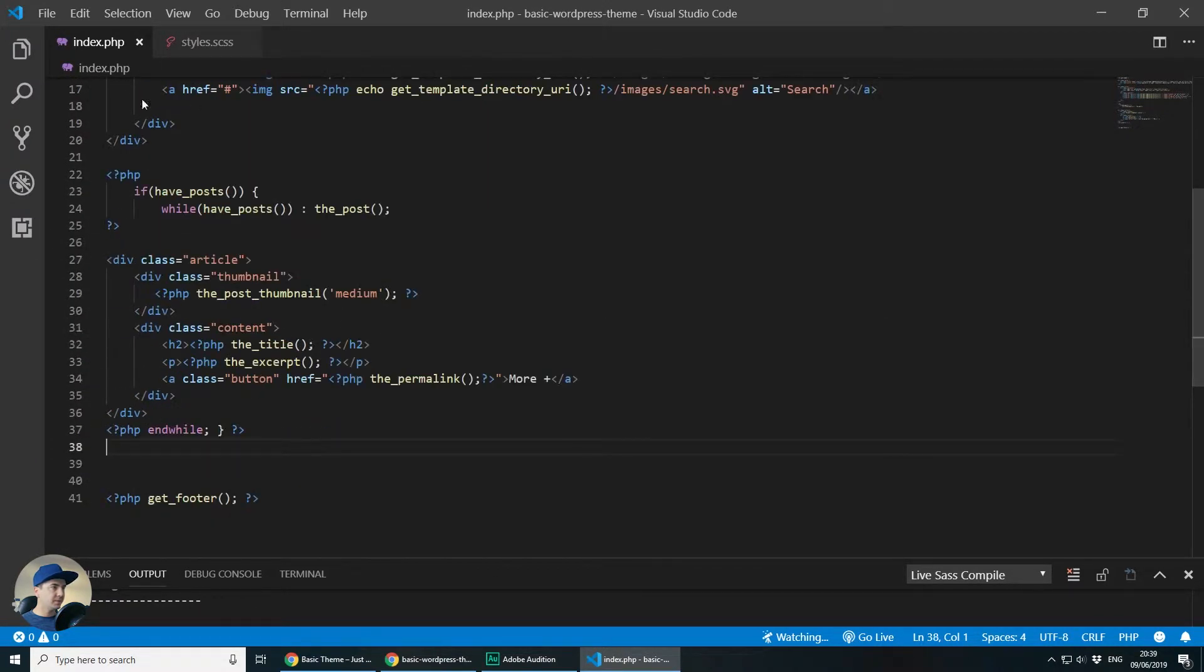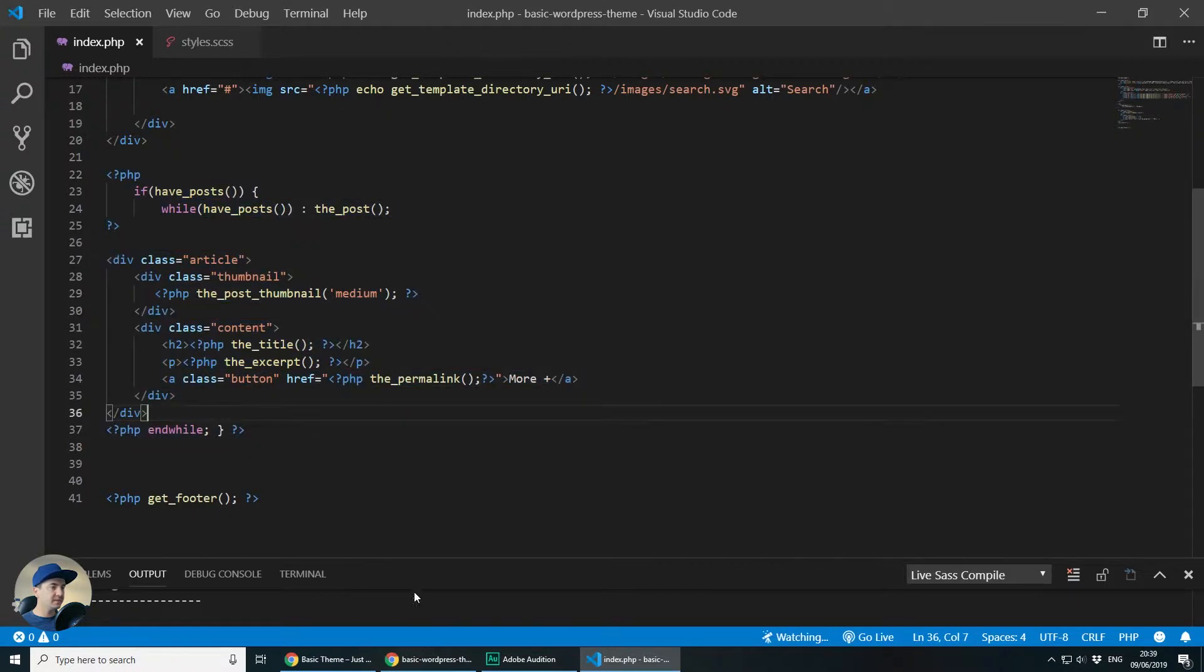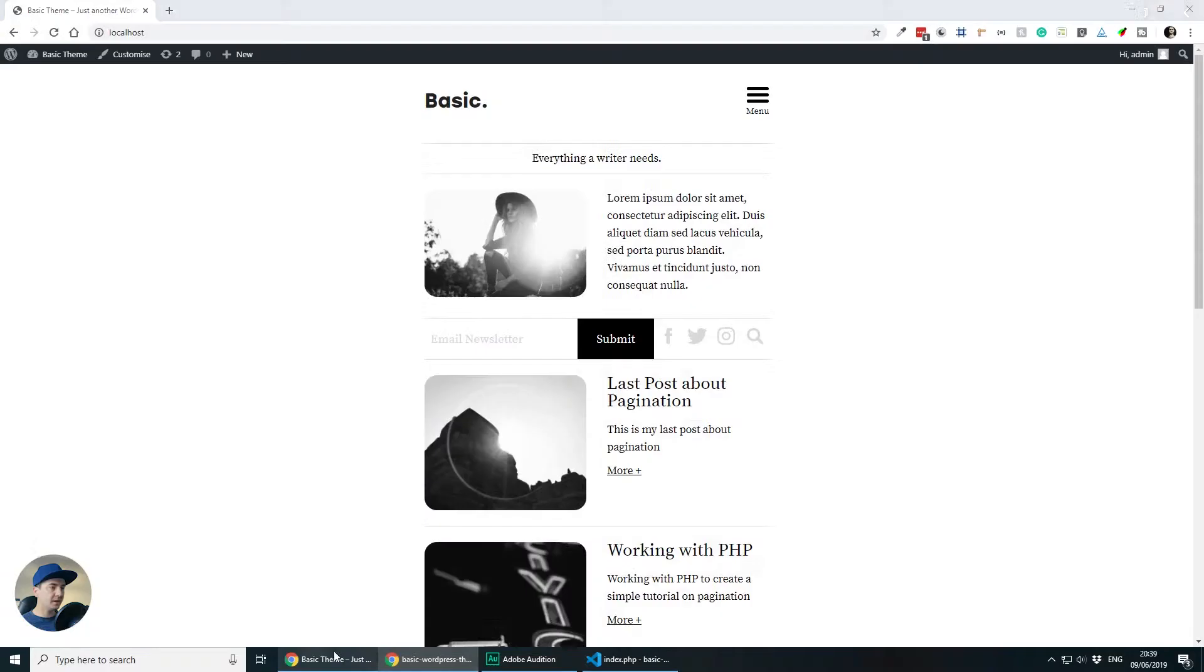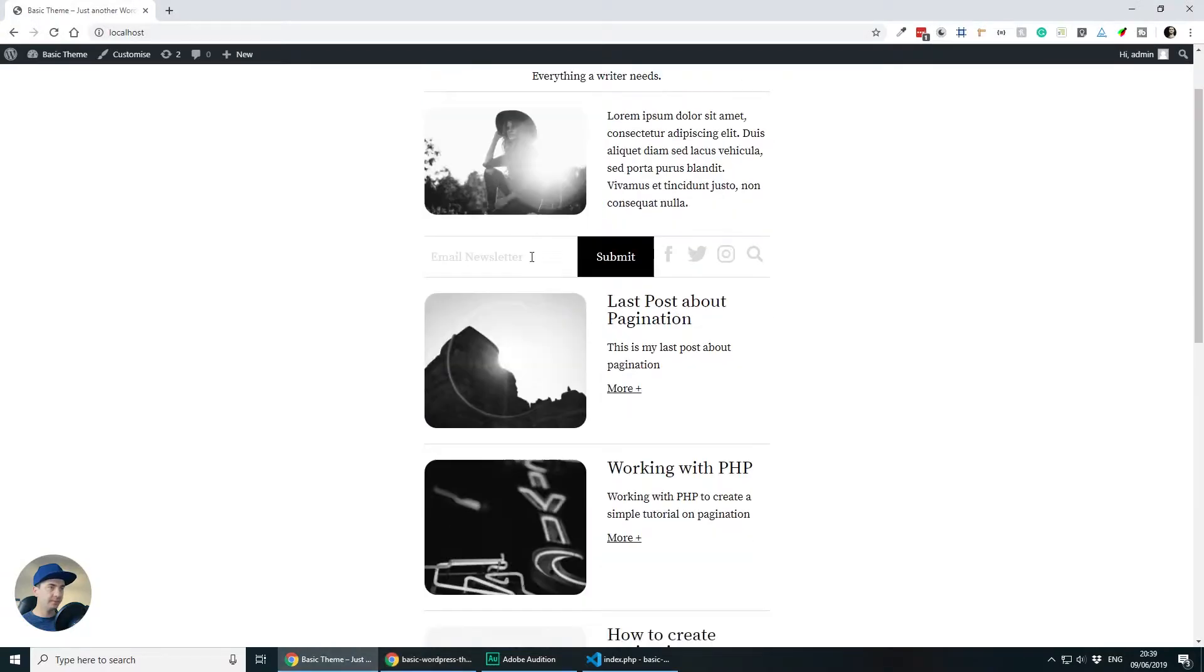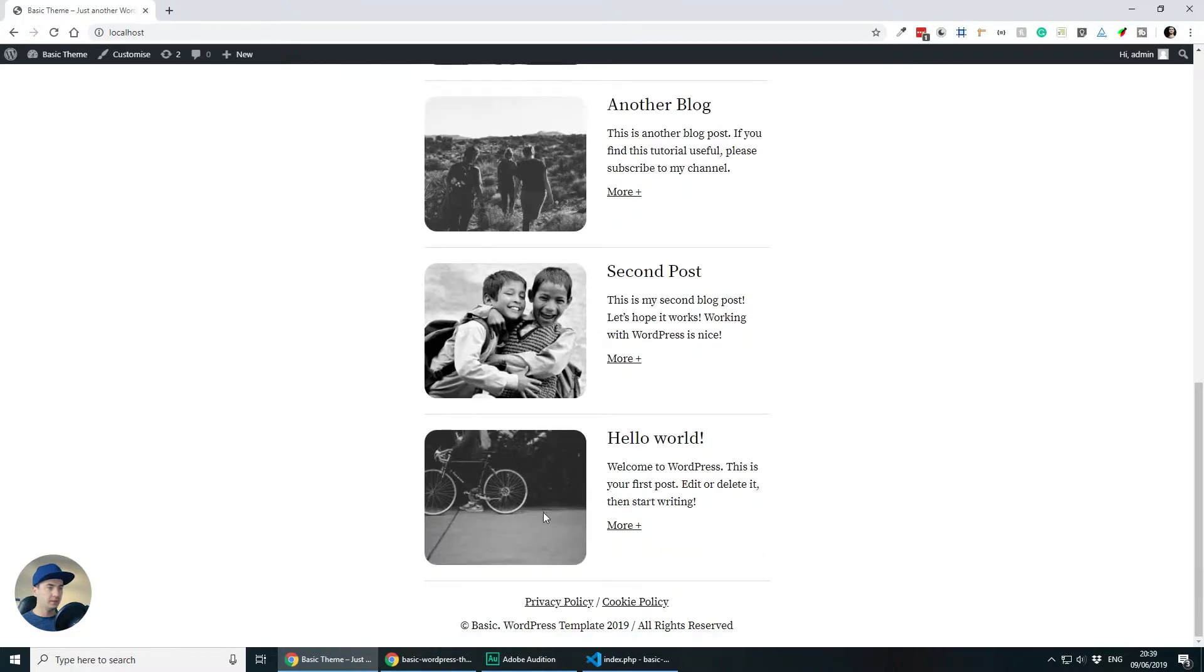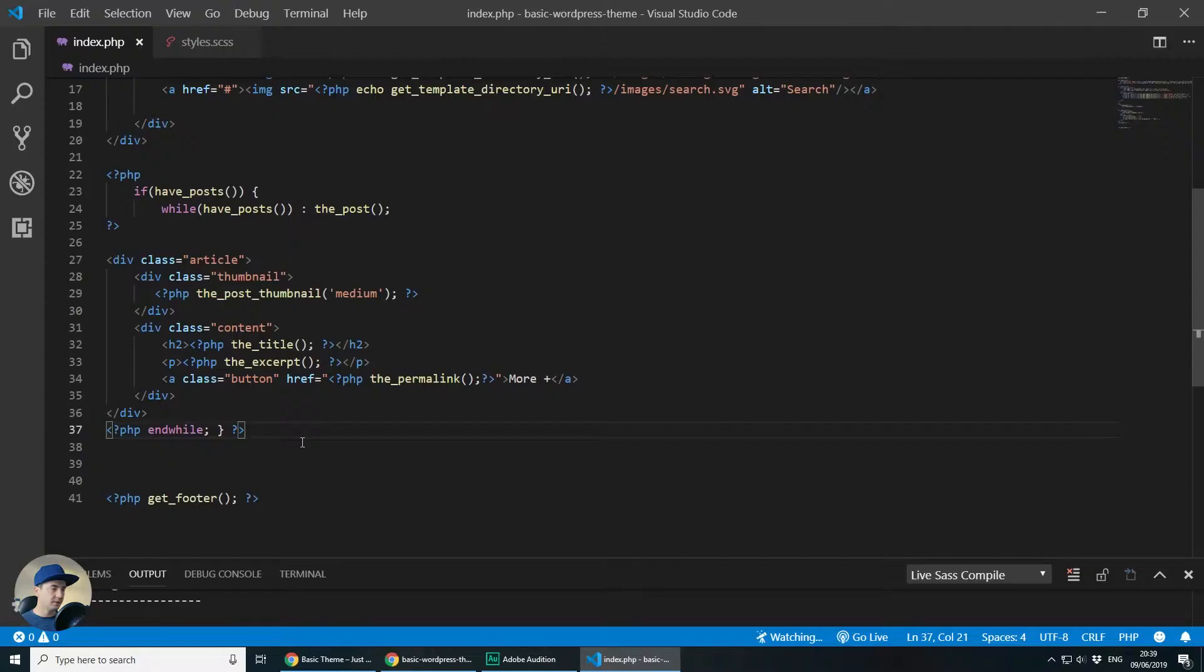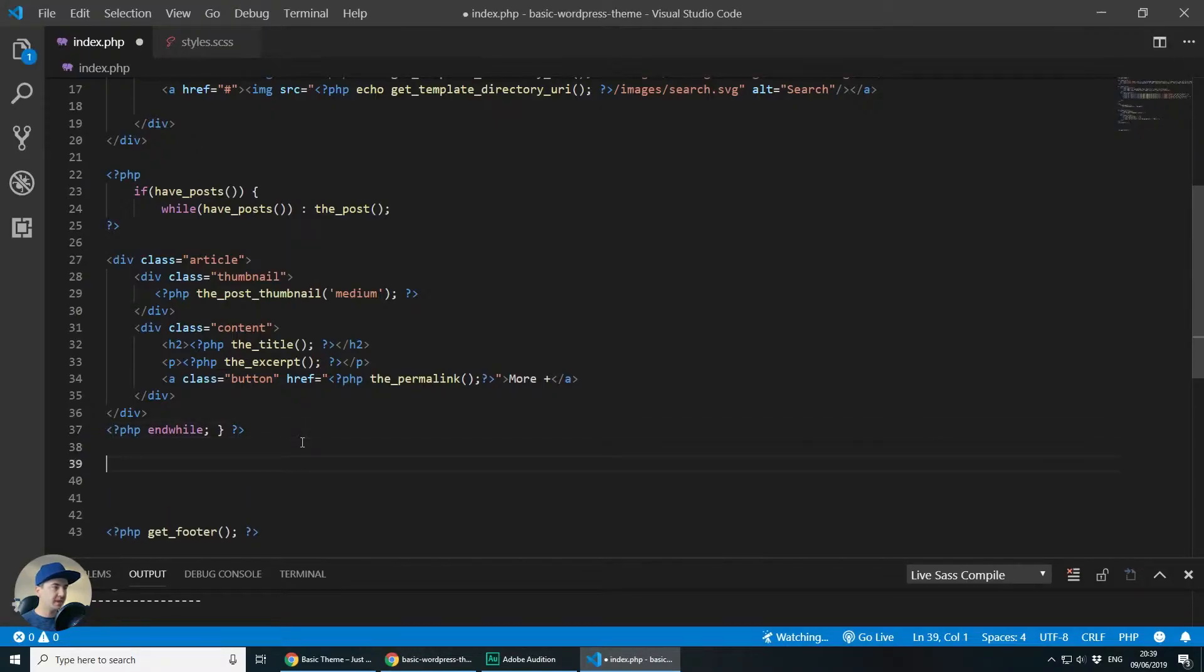This is our index page or front page of the website and this is the actual code which displays each article here. So let's add the pagination.